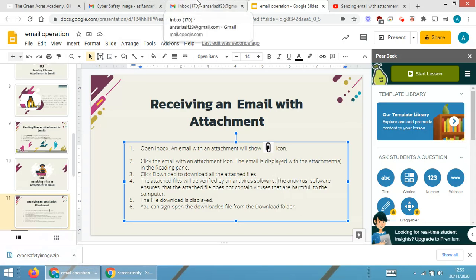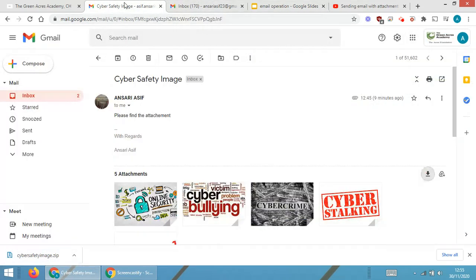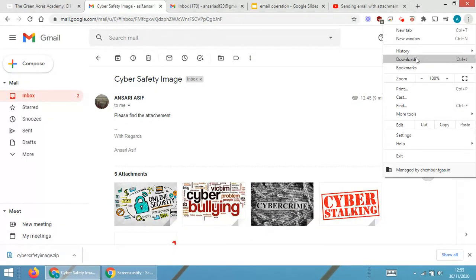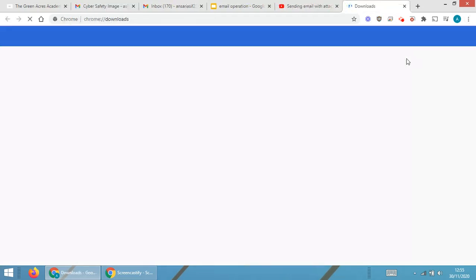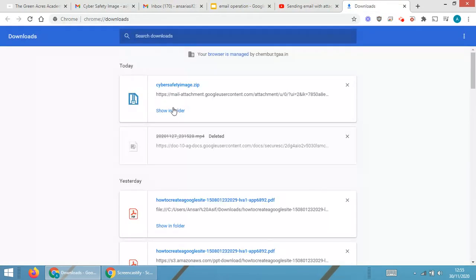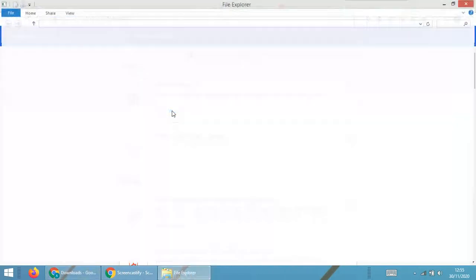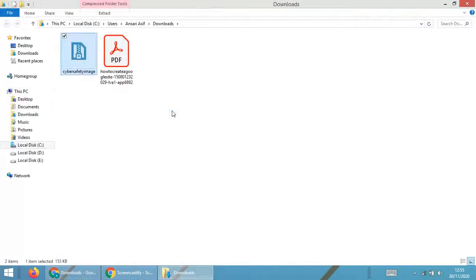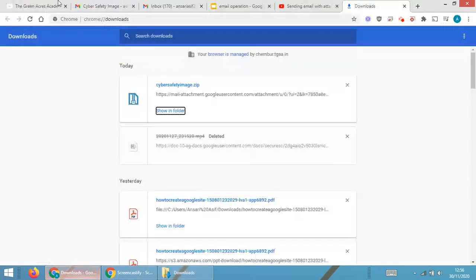You can open the download from the download folder. There is also a shortcut: go back to the email, click the three dots, and you will see a 'Download' option. Click it and then select 'Show in Folder' — this will show the 'Cyber Safety Images' file that was mailed.